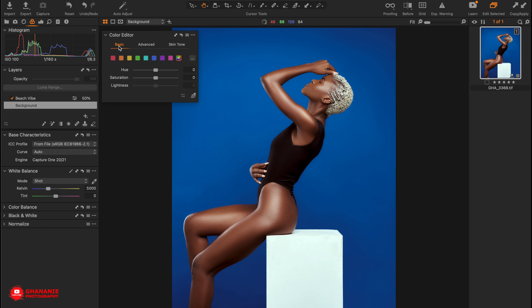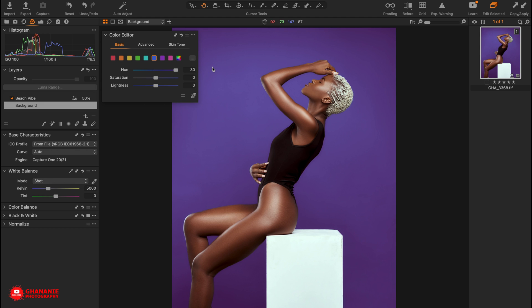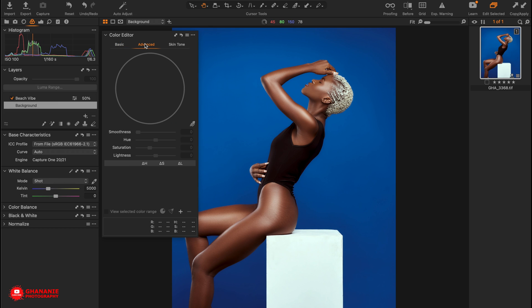Let me demonstrate how the basic section works before we continue to the advanced. This looks close to the blue we want, so let's select it and move the hue left or right. You can see it's doing something, but it's not picking all the blues across all the ranges we want. If you look at this area, the color here is different from what's there.